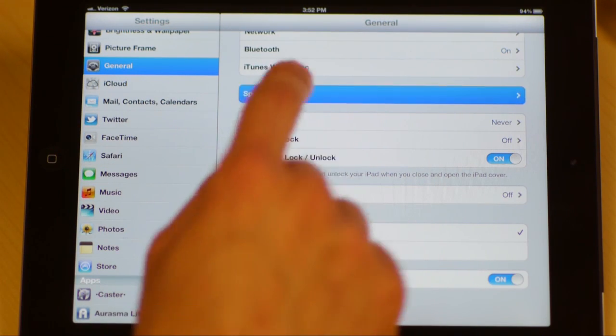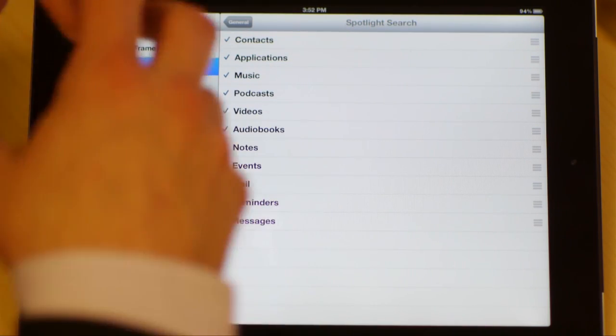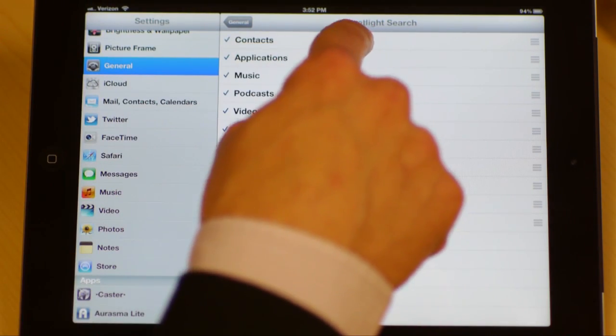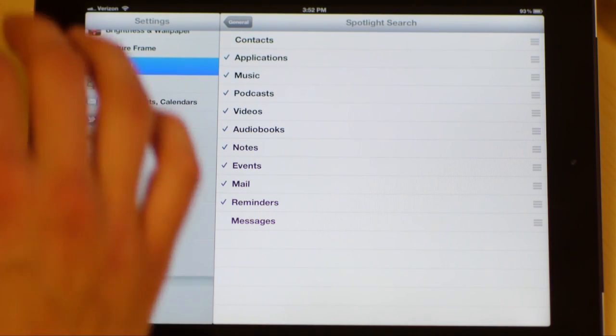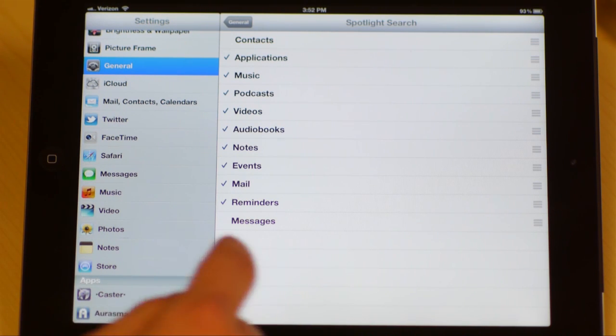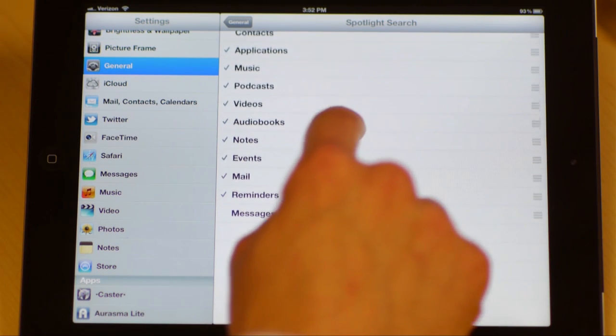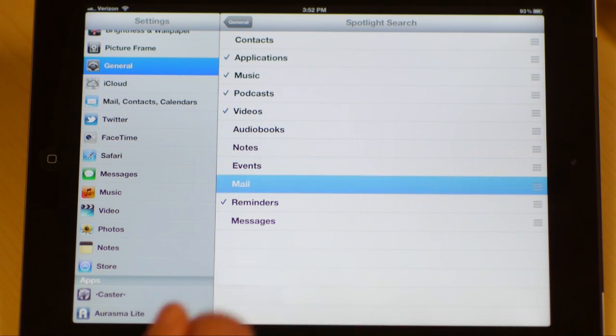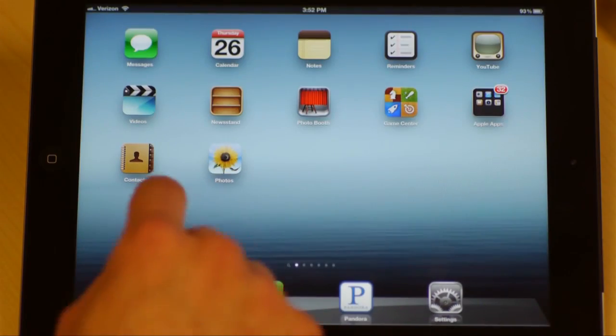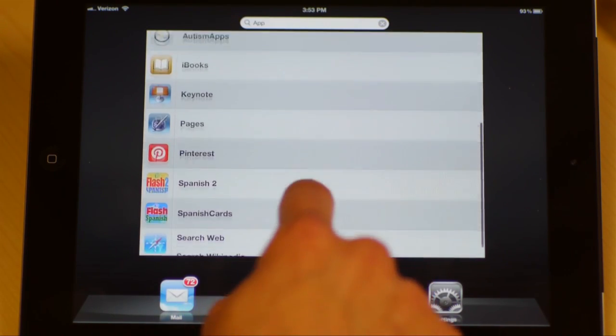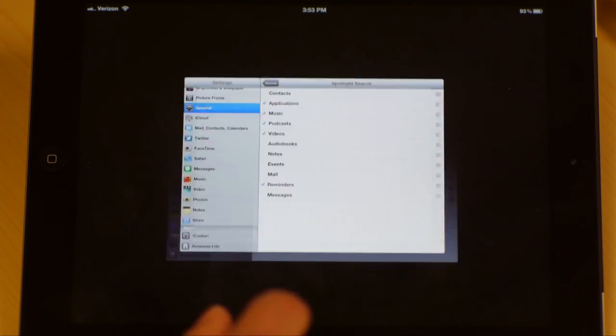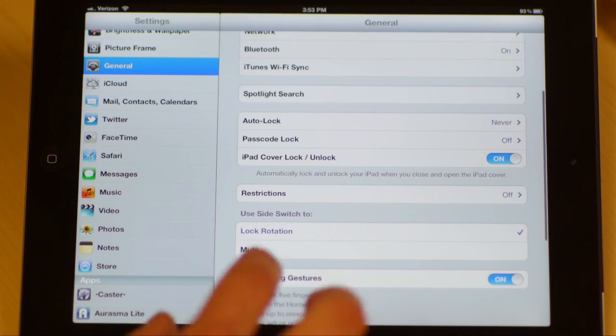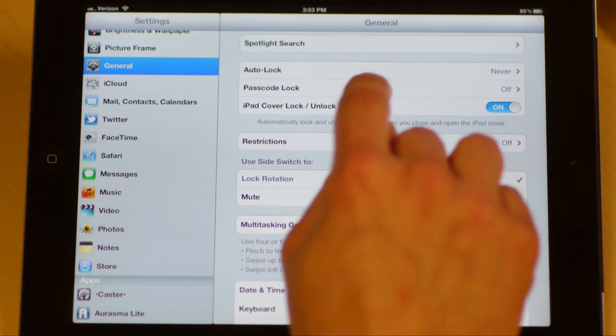So if I come in here to spotlight search, you can see I can change what it is that spotlight search will dig through, what it will rummage through. If I don't want it to look in my contact section every time I type in the word Jim, I don't want it to find Jim so-and-so in my contacts. We can even get rid of audiobooks, notes, events, mail, and now it won't look through my mail. So if I come back here and I go back to spotlight search, now I type in APP, and notice I do not have any results from my mail settings. That's because I turned it off. This is a very handy, very nice thing to realize that you can alter your spotlight search in a pretty simple fashion.